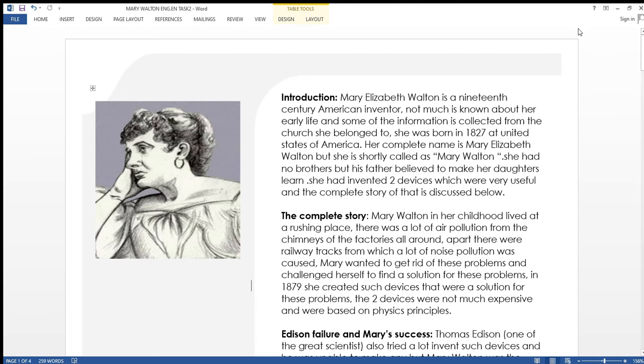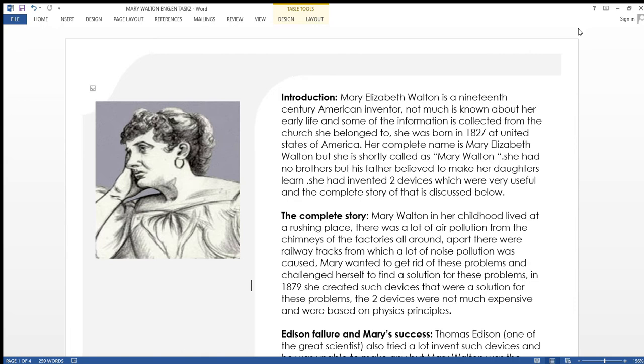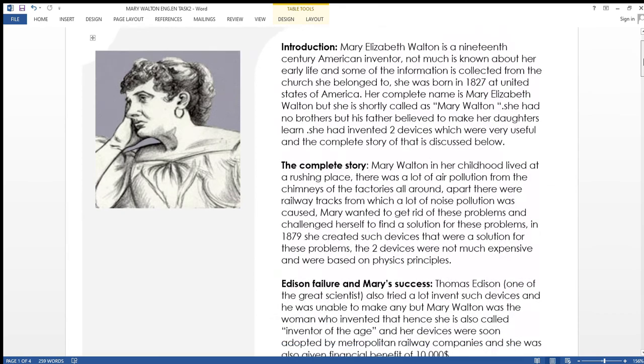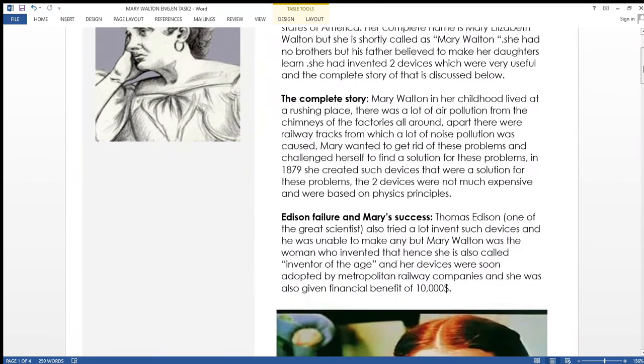Not much is known about her early life. Some information collected from the church she belonged to has been recorded in books. She was born in 1827 in the United States of America. Her complete name is Mary Elizabeth Walton but she's shortly called Mary Walton. She had no brothers and her father believed in making his daughters learn. She invented two devices that were very useful and the complete story of that is discussed below.